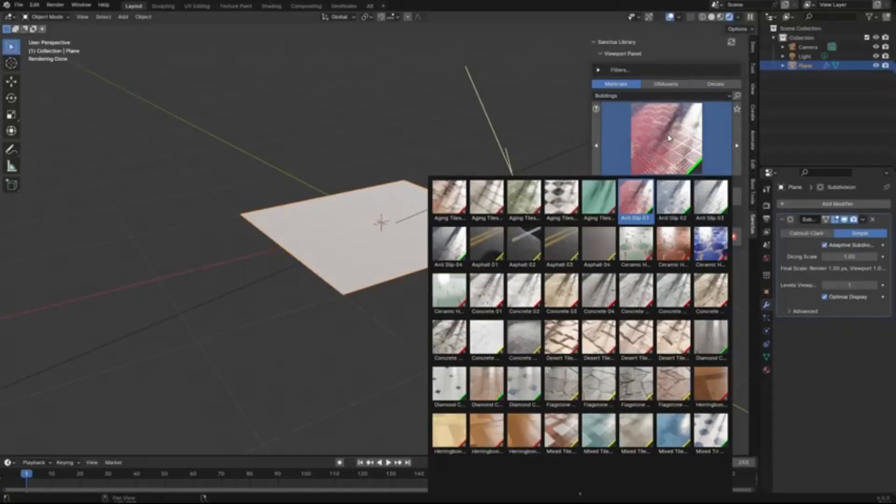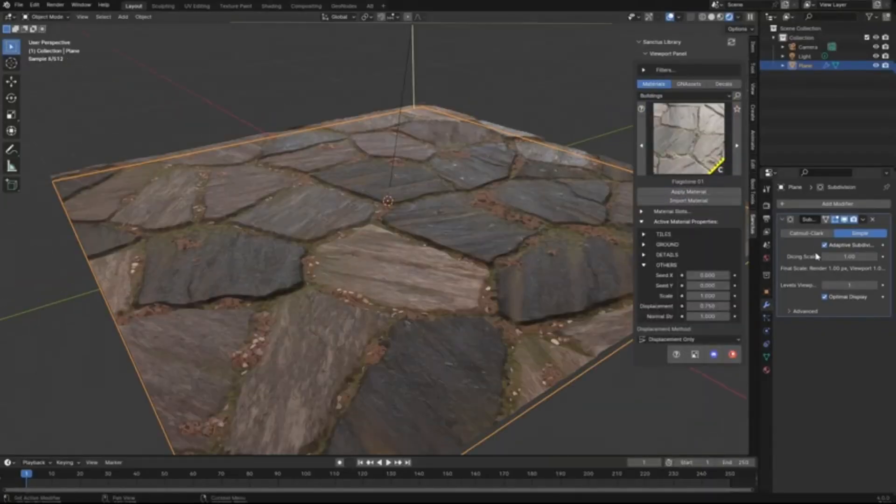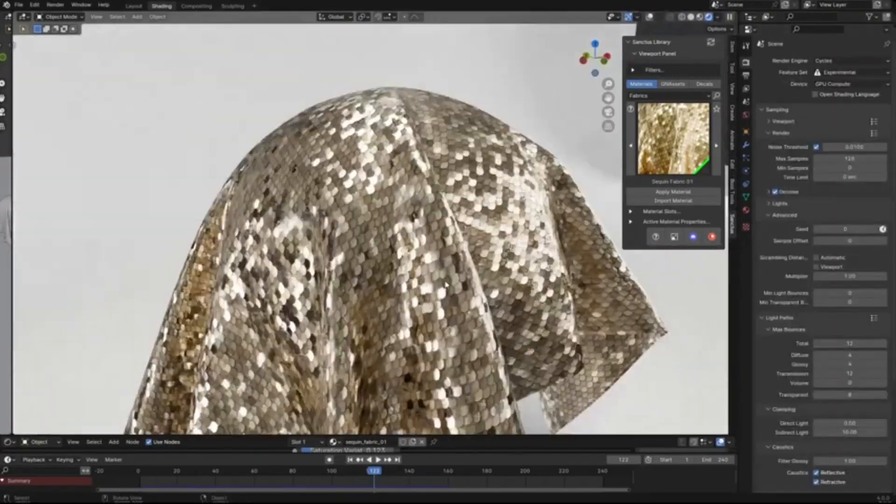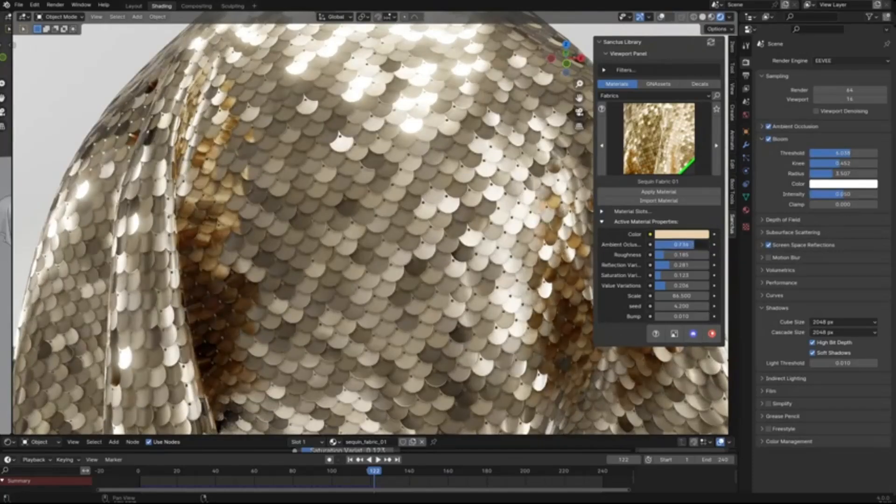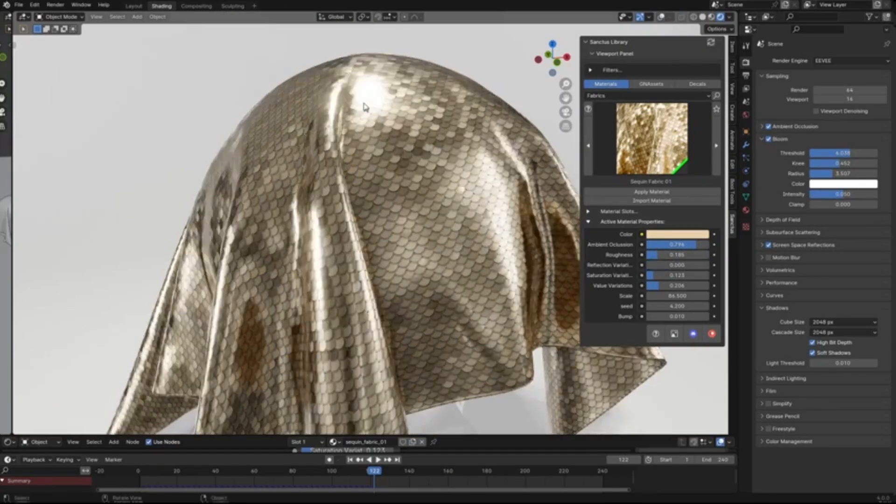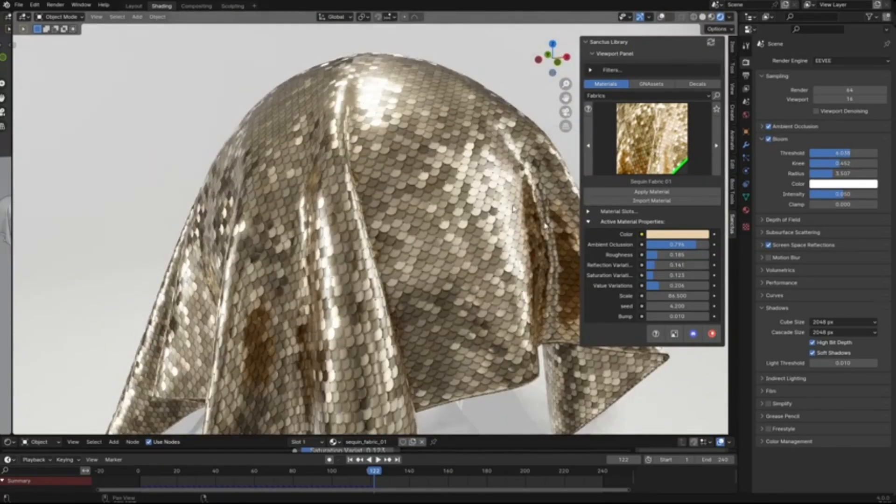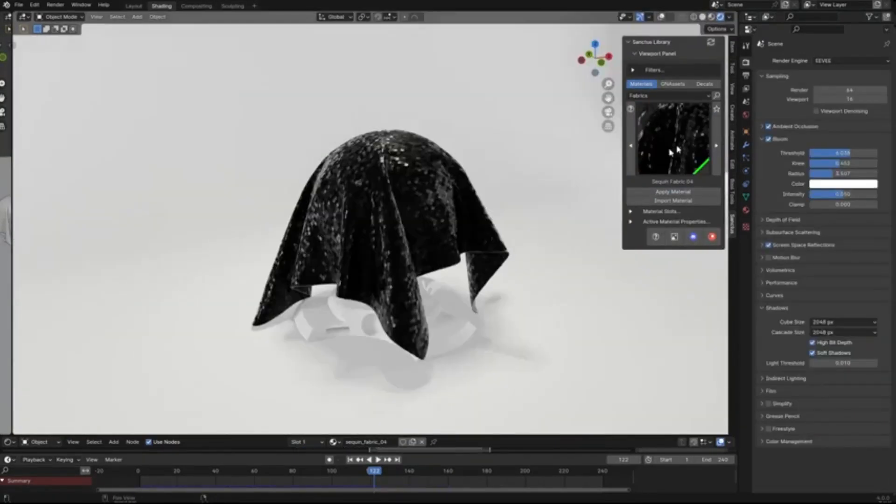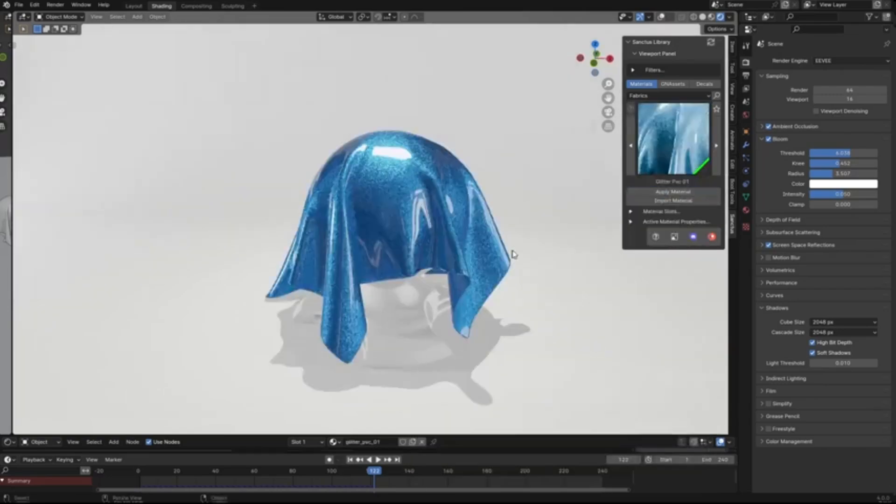You can start with Sanctus Library Light absolutely free, giving you a taste of the endless possibilities. Whether you're a seasoned pro or just starting out, this library is a game-changer.